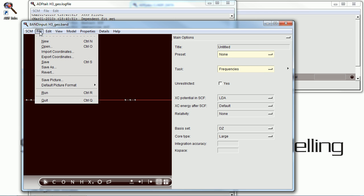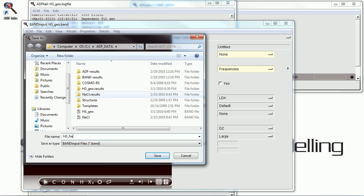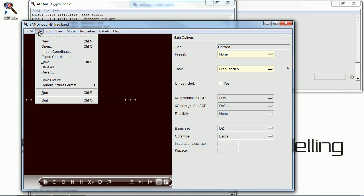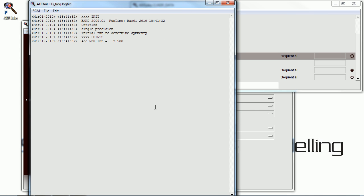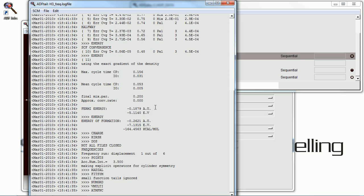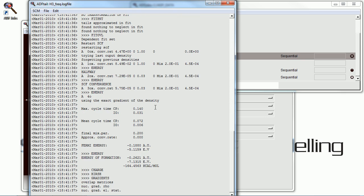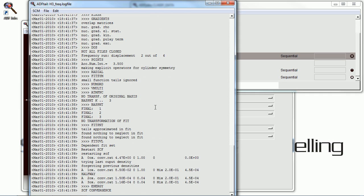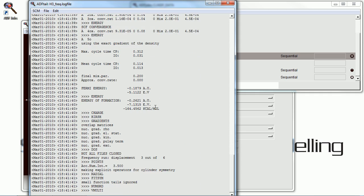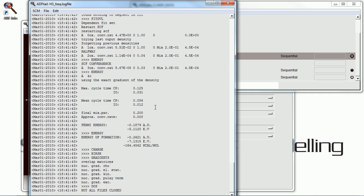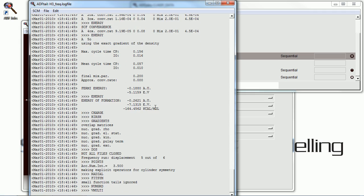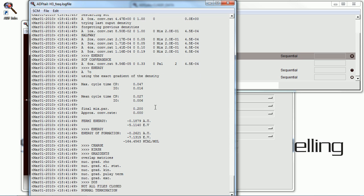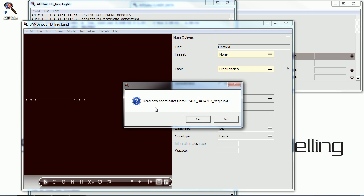Now, to do a frequencies calculation on this. Again, just all default parameters. Save the job under a new name. And run it. And it has completed.